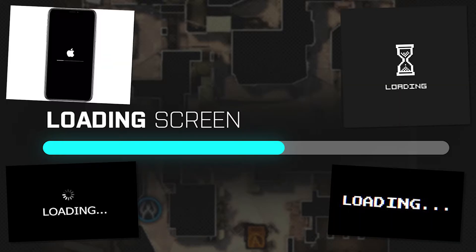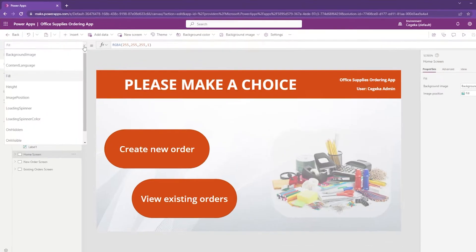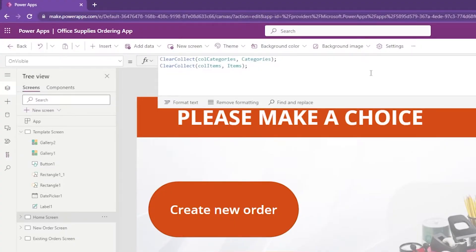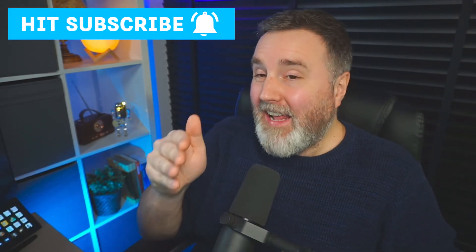Without any doubt you have seen this before on a website or an application on your phone. If you load up the first screen you get a loading overlay which prevents you from clicking anything. That is exactly what we are going to build inside our own app. On my home screen, in the OnVisible property, we put in two lines of code last episode that do a data refresh, and depending on the amount of data this could take a couple of seconds. We want the user to wait rather than start clicking around, and that's exactly what we can achieve by building a loading overlay.